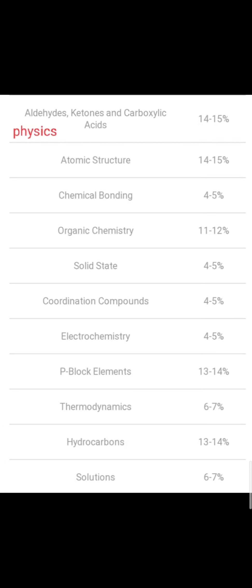Now we'll go for the weightage. Aldehydes, Ketones and Carboxylic Acids have 14 to 50% chances. Atomic Structure 14 to 15%, Chemical Bonding 4 to 5%, Organic Chemistry 11 to 12%, Solid State 4 to 5%, Coordination Compounds 4 to 5%, Electrochemistry 4 to 5%, P-Block Elements 13 to 14%, and Thermodynamics 6 to 7%, Hydrocarbons 13 to 14%, and Solutions 6 to 7%.